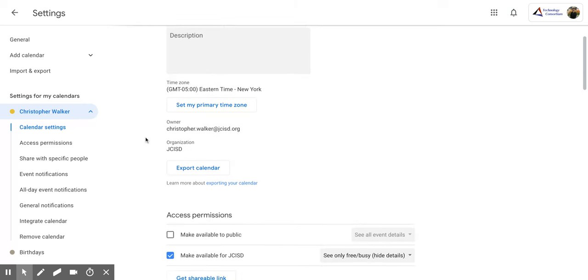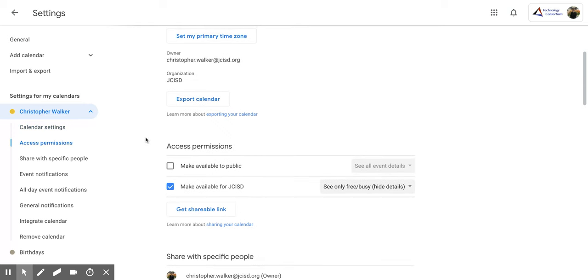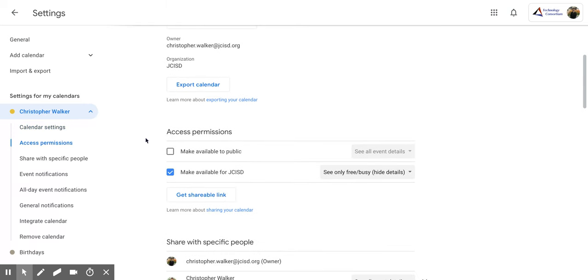Now, once you get to this screen, you're going to scroll down until you get to the part that says Access Permissions. Now, there's a couple different options here.